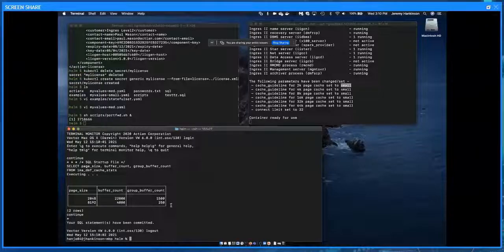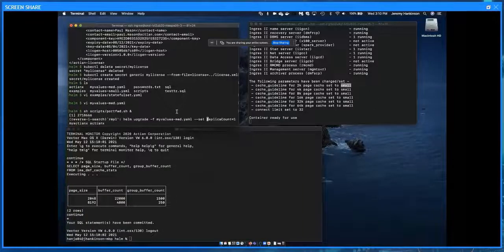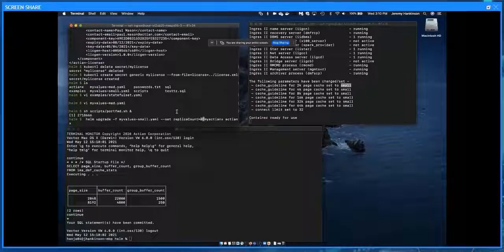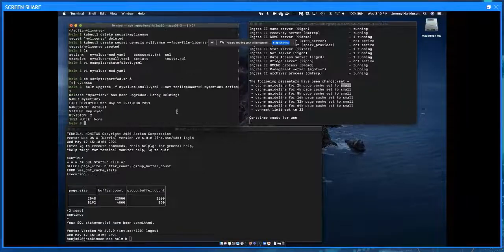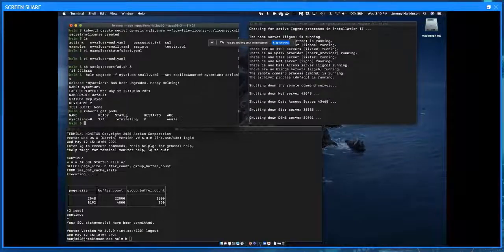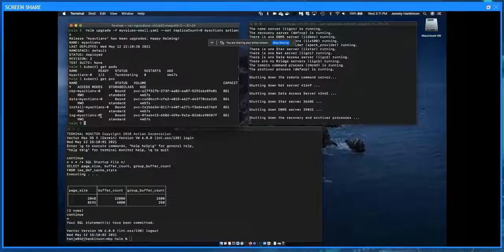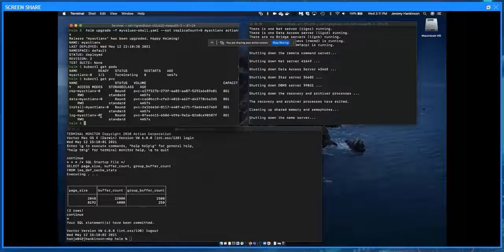Our instance is up and running but we've perhaps realized we haven't given it enough resources and want to update it. The way we do this is to redeploy the Helm chart using a different values file. First, I'll redeploy updating the replica count to zero, which causes the instance to shut down. We can see the pod is terminating. One other thing to note: the deployment created persistent volumes when it started, and even as the pod shuts down, those volumes stay around. When we restart, it will pick them up and resume where it left off.